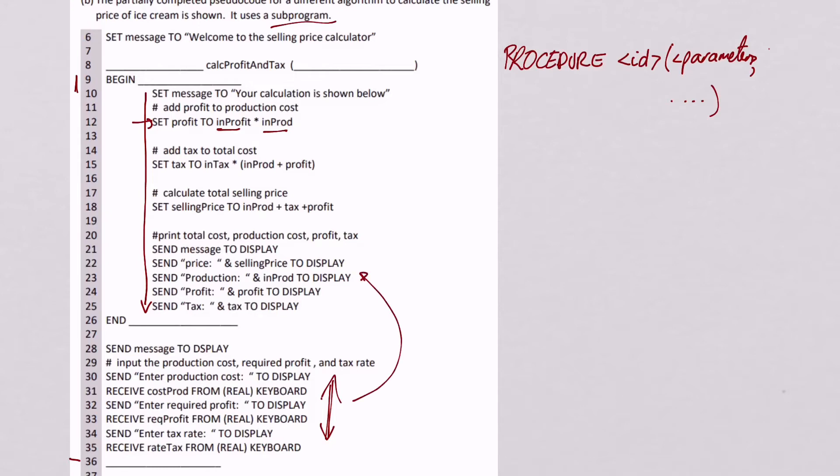So I define that. If I look at my thing, I've got procedure. So let's start by putting that in. Procedure. Then I've got an ID, which is what this thing is there. So there's the ID. And now I need my parameters. So what I'm going to do is put the parameters in, in order that you see them in the actual code.